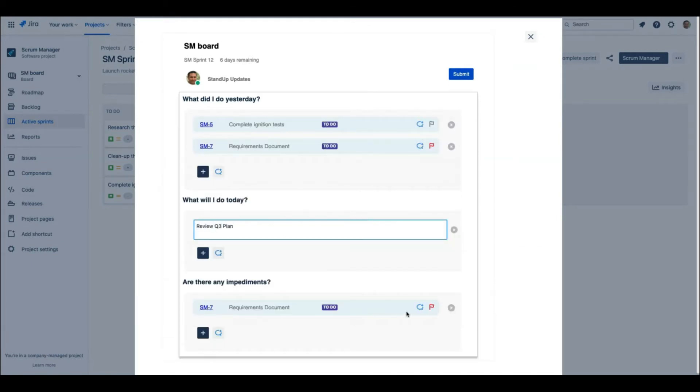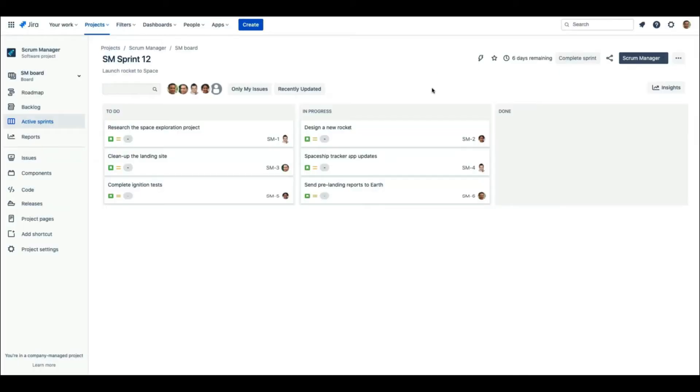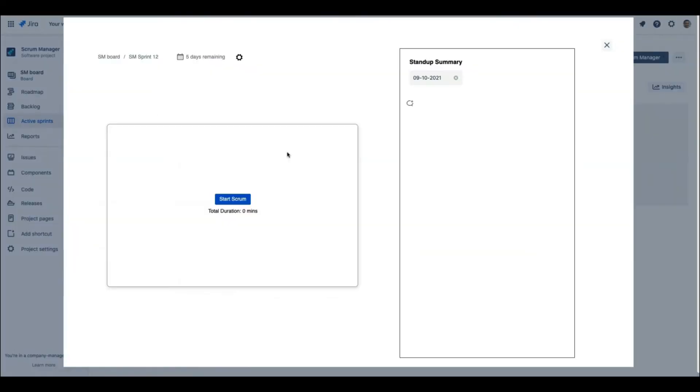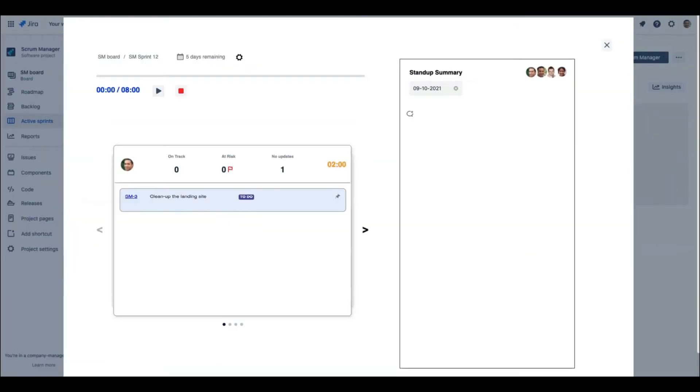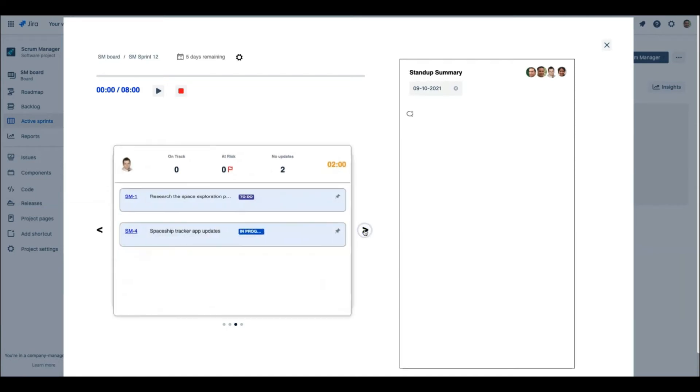Now, once the team updates the stand-up details, the details are available for the Scrum Master. On clicking the Daily Stand Up, the Stand Up deck opens up. The updates from the team are stacked up like a deck of cards and are sorted based on their criticality. That is, the most blocked items will be picked first for the stand-up meeting.